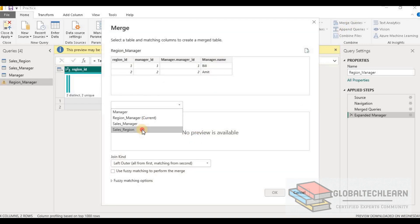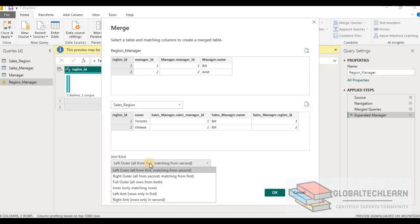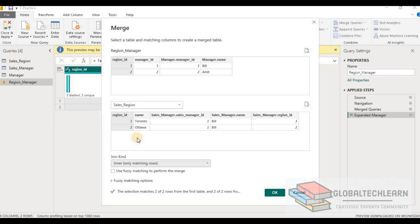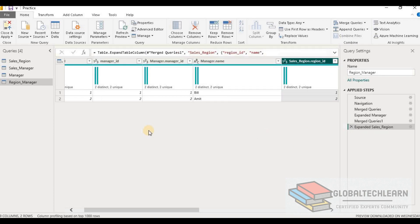We select Sales Region and the common ID is Region ID. We can see we have two records in each table, so either left outer join or inner join would give the same result. However, we select inner join so that in future, if any new record arrives with a manager name but no Region ID, it will get filtered out. Now we have the final table — Region Manager — with all data denormalized, which developers can use.